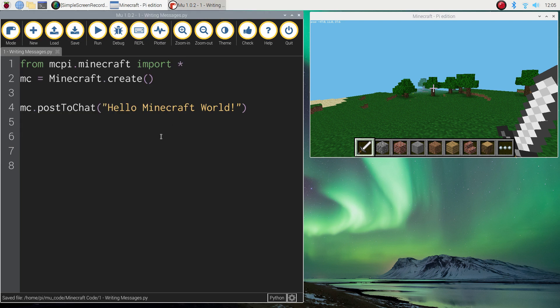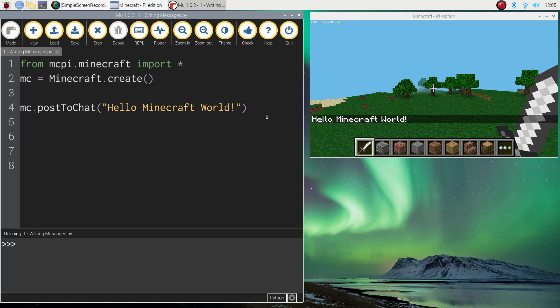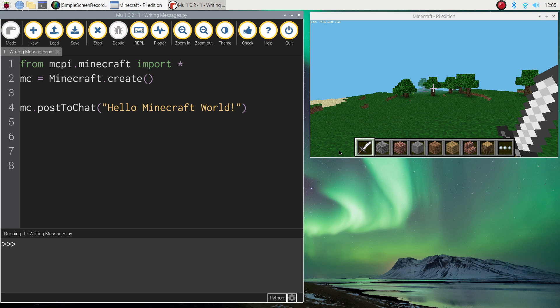Now that you've saved it, it's ready to run. What I'm going to do is press the run button at the top and as I press run, have a look at your Minecraft window and you can see the words hello Minecraft world appear on the screen. They stay there for a few seconds before they just disappear into nowhere. It's as easy as that.